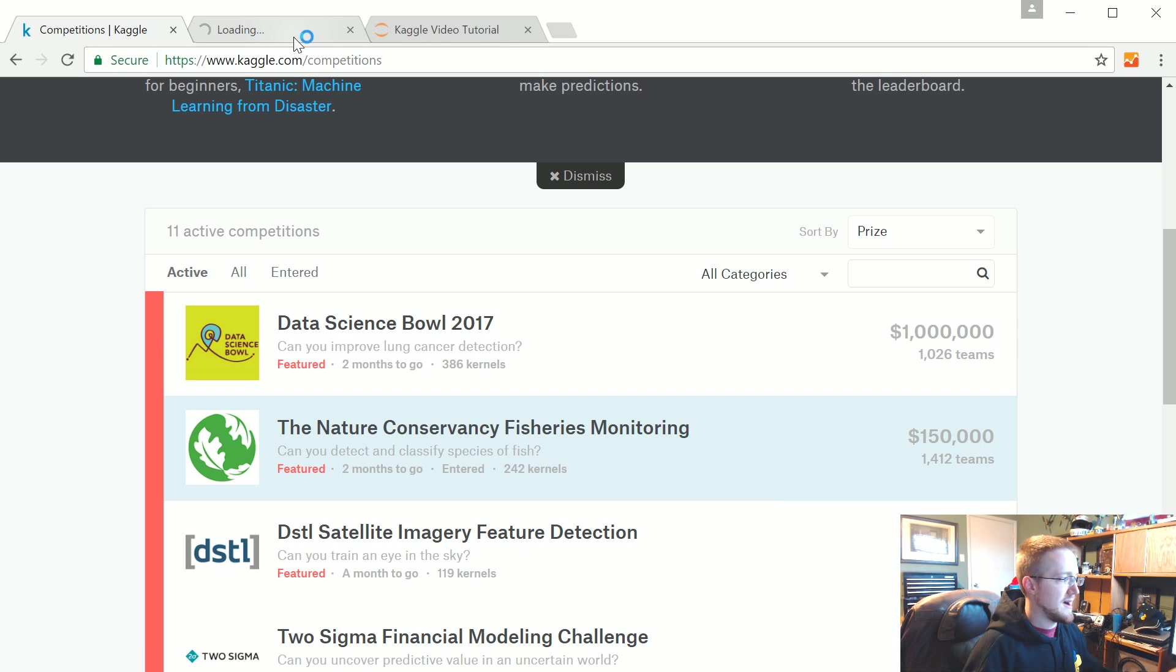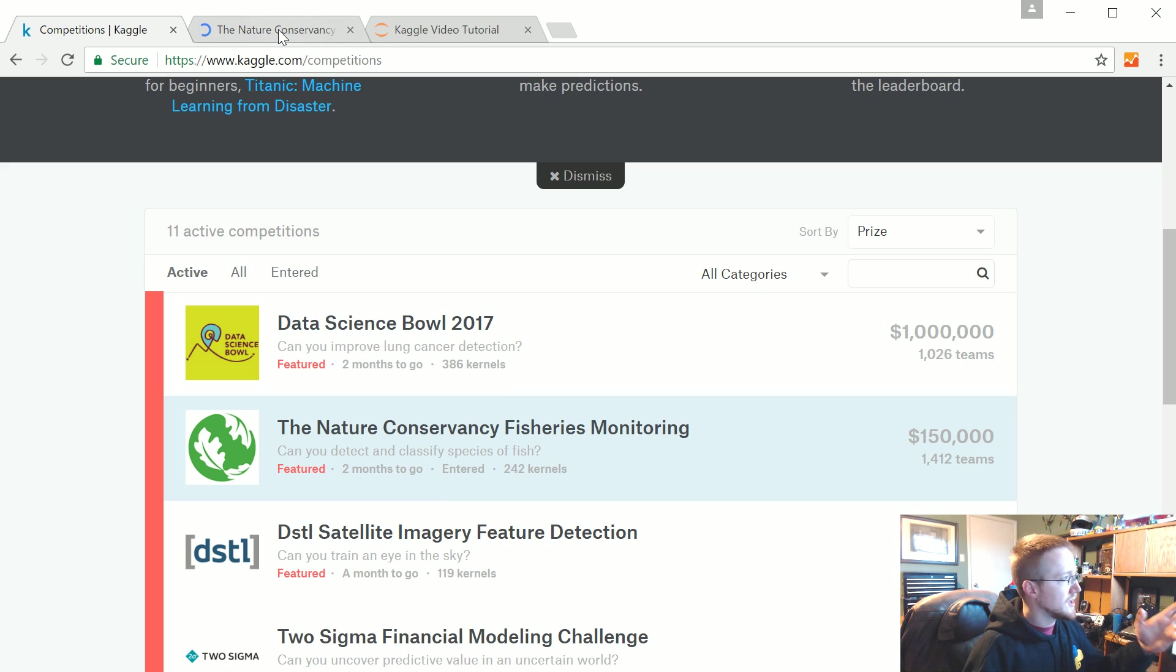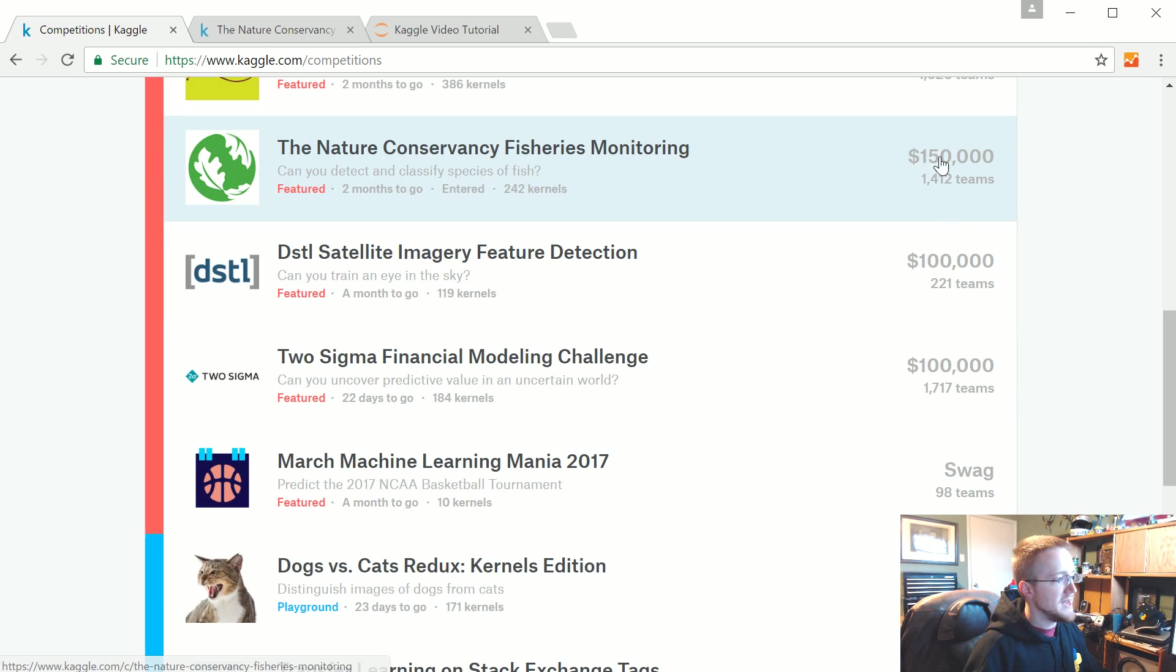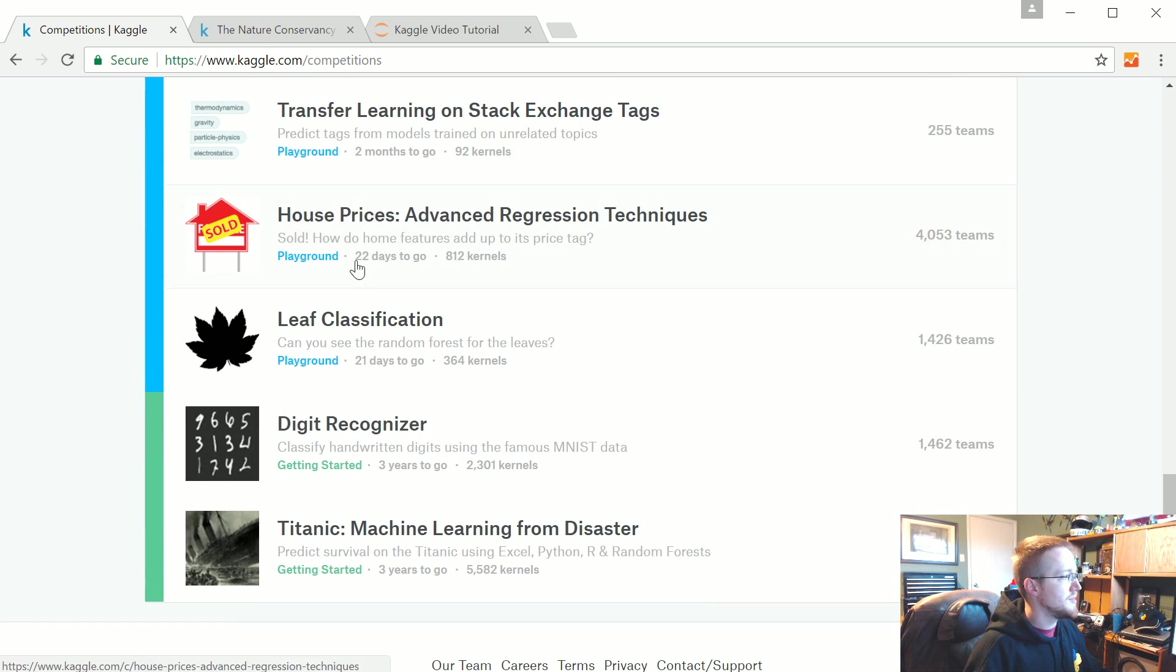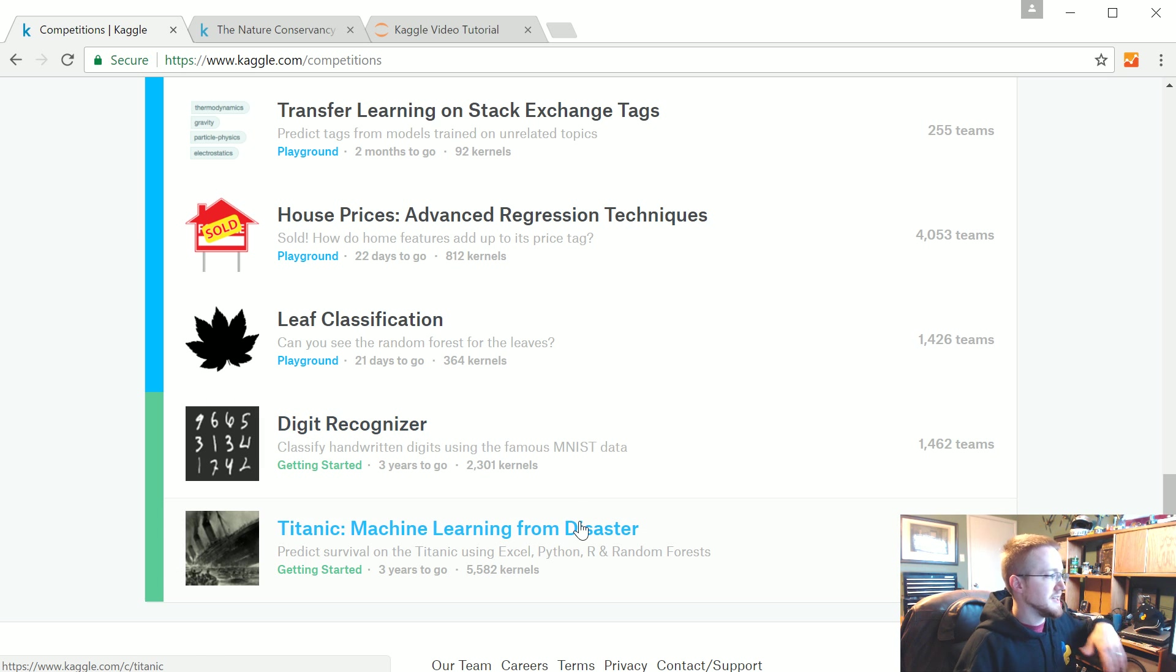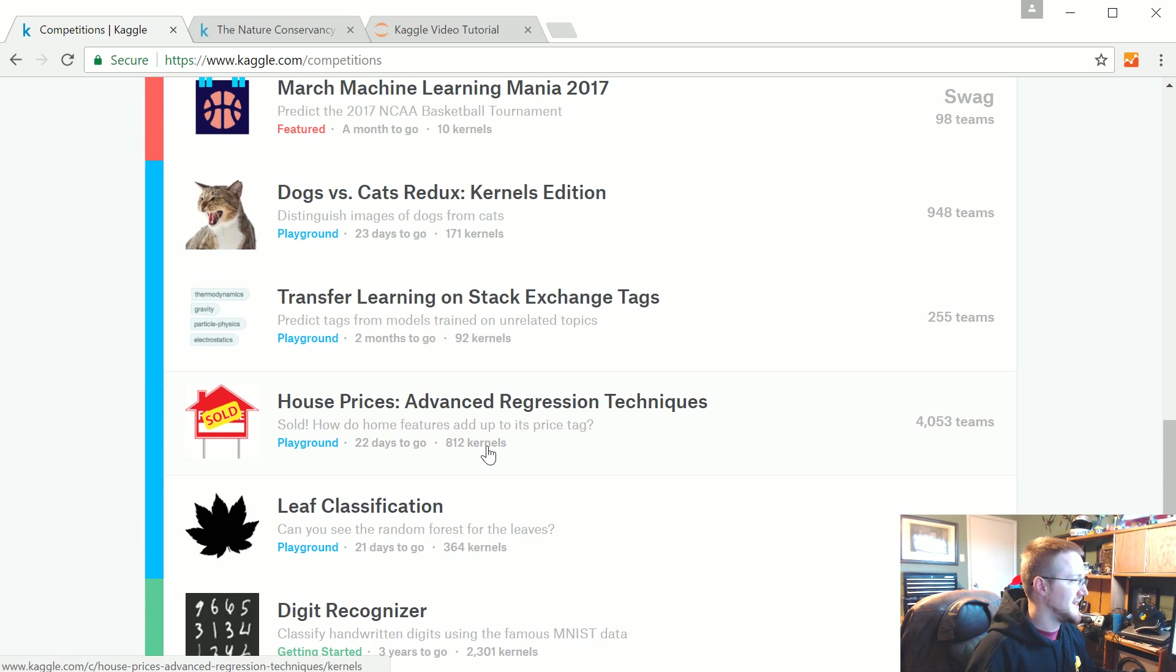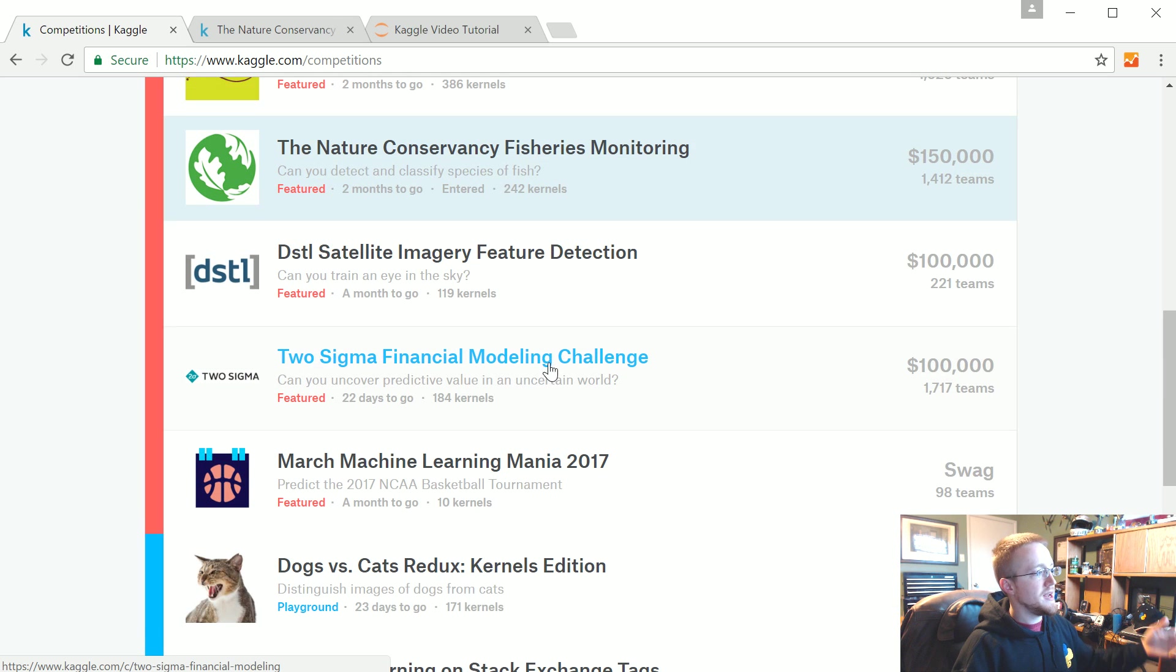I'm going to reference this one because it's a little easier for me to illustrate how Kaggle typically works. You can click on the challenge. These are the paid challenges right now, but they also have other competitions going on.